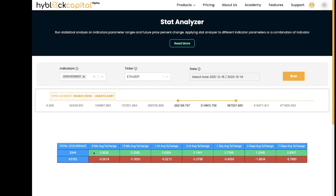A box has appeared on the bottom with some values. The first row is based on the number of times open interest has fallen in the range you have selected — in our case, it's $2,544. The second row is a benchmark, which is how many total open interest occurrences there are in the whole date range that you've selected. In this case, it's $43,103.